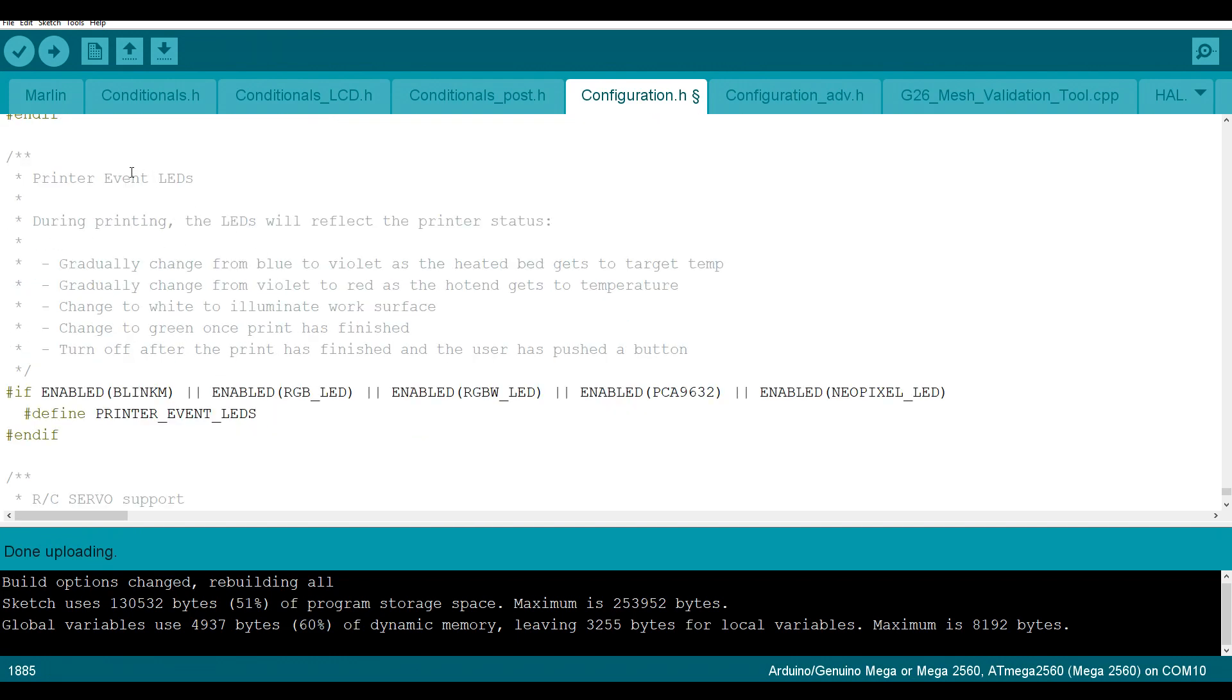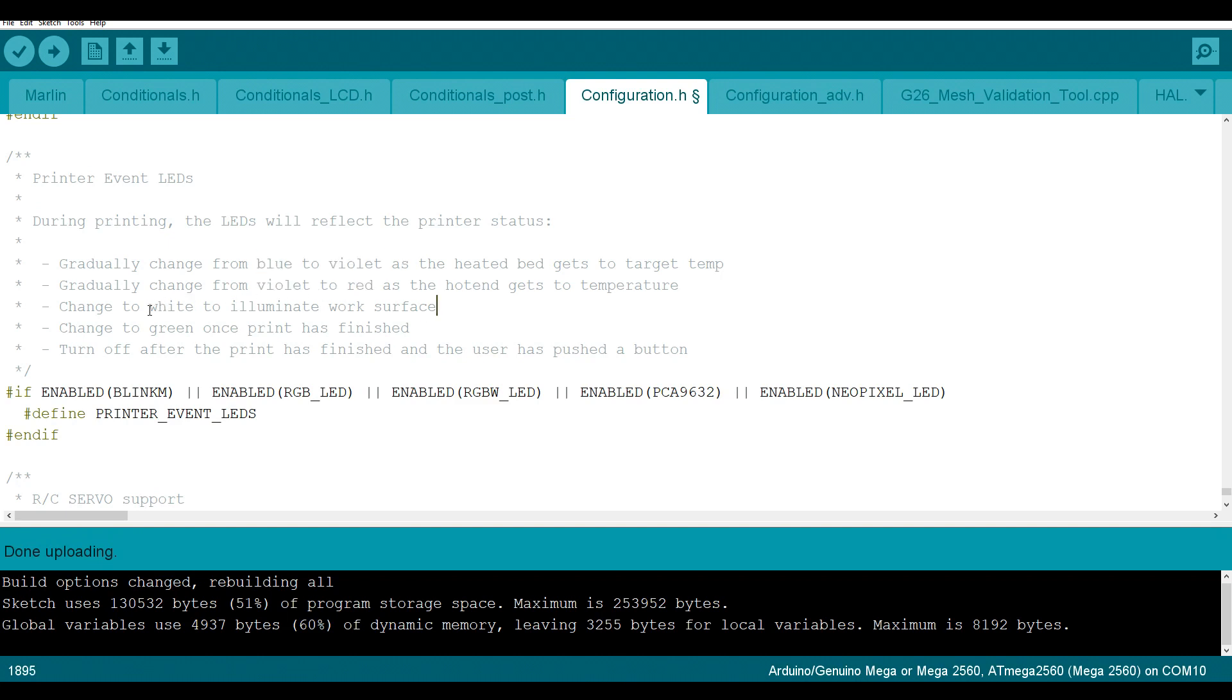Only one more line and that's down here. We have printer event LEDs. So typically when a print starts, the heated bed will heat up first and when it's up to temperature, the hot end will then heat up. As you can see here, it will go from blue to violet as the heated bed reaches full temp, and then from violet to red as the hot end reaches full temp. It will then change to white to illuminate the surface and go green after the print has finished. If you want this to take place, all you need to do is leave this uncommented here. Now I've used NeoPixels before, so I already have the library installed.